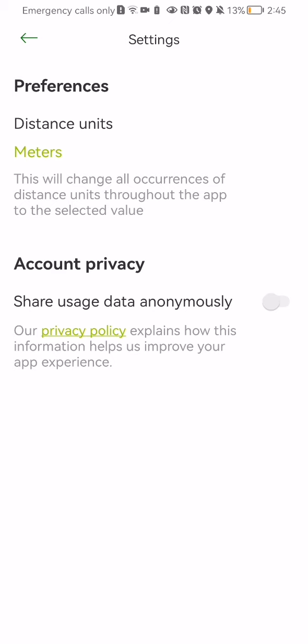So when it comes to the account privacy there is not a lot of settings. You can only just activate to share usage data anonymously or you can just deactivate that and pretty much that's all about it.